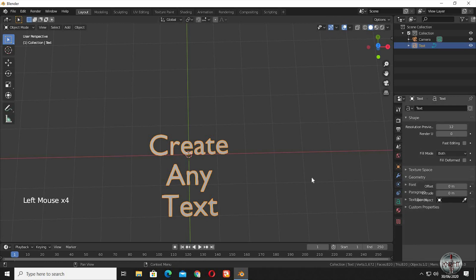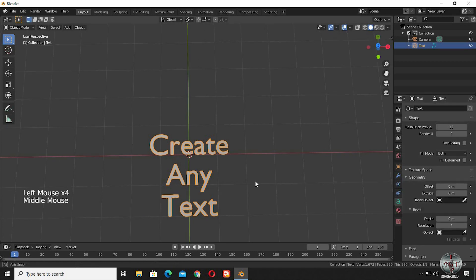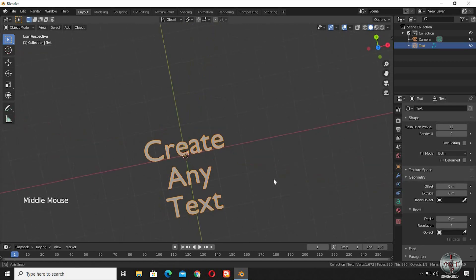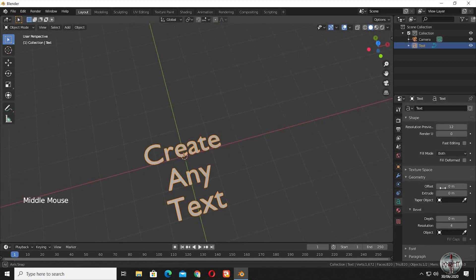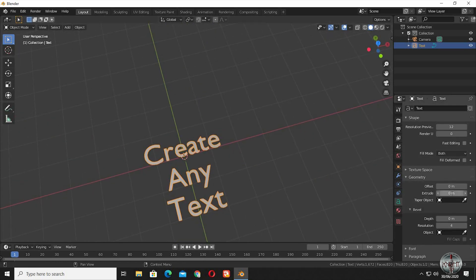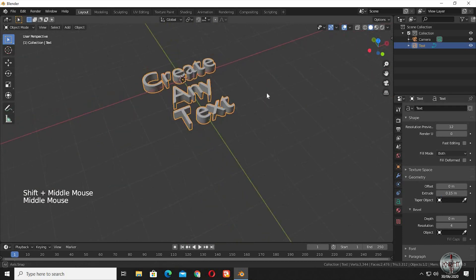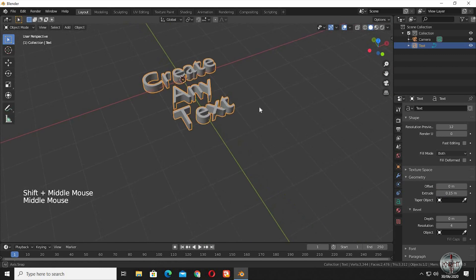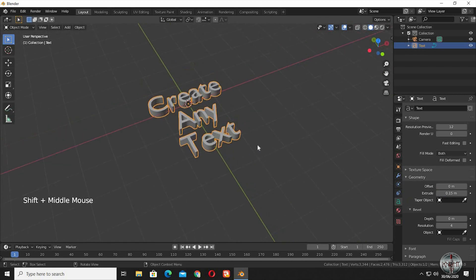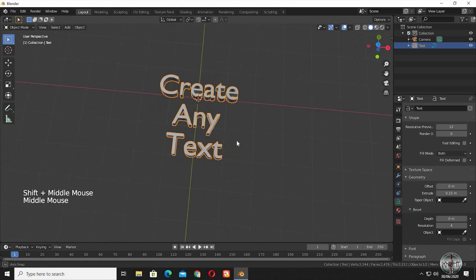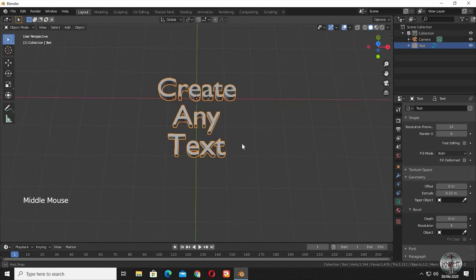Go to the geometry tab, and type 0.15 in the extrude menu, you can use your own extrude value as well. See the text is now looking 3D, but we will modify it a little more by changing the font.